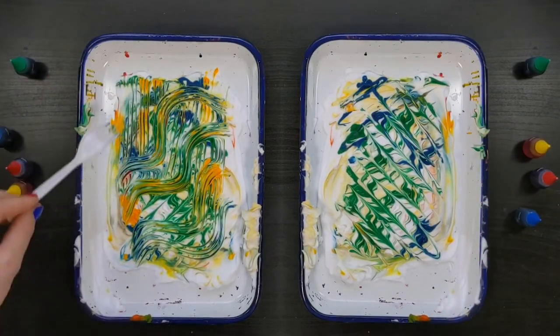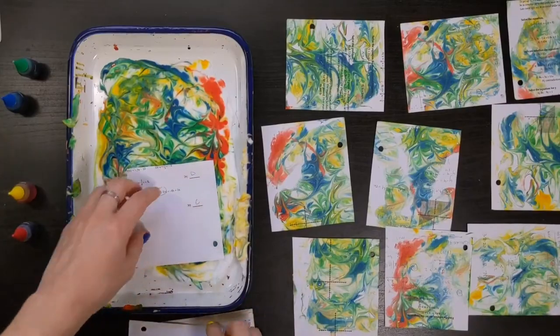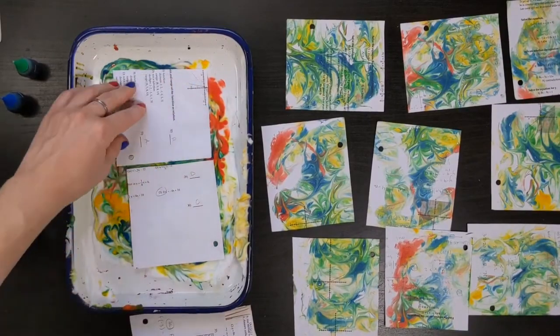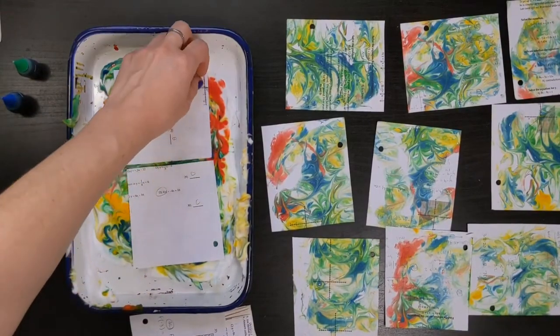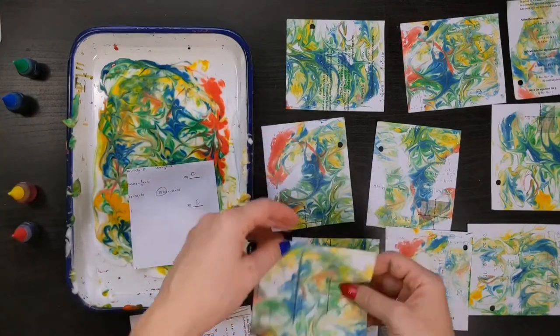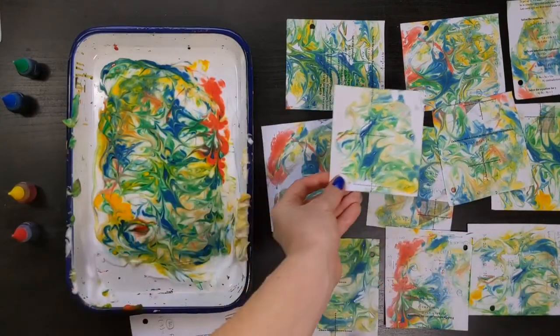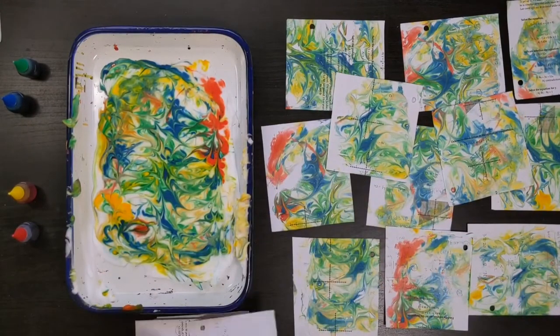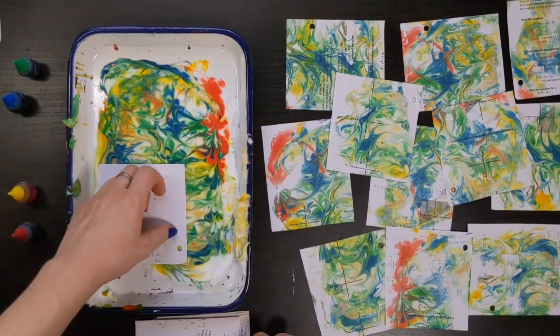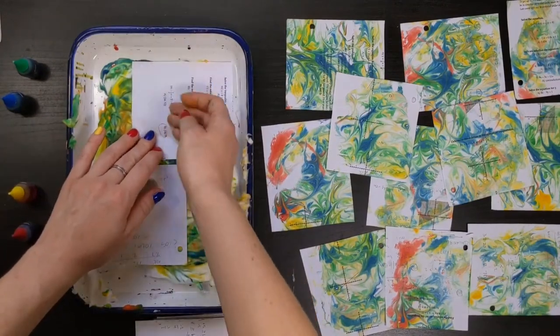What happens when you try to make two prints from the same color mix? Or reprint a marbled print a second time? Here, I am using old math homework I cut into smaller squares so I can make a bunch of marble prints.